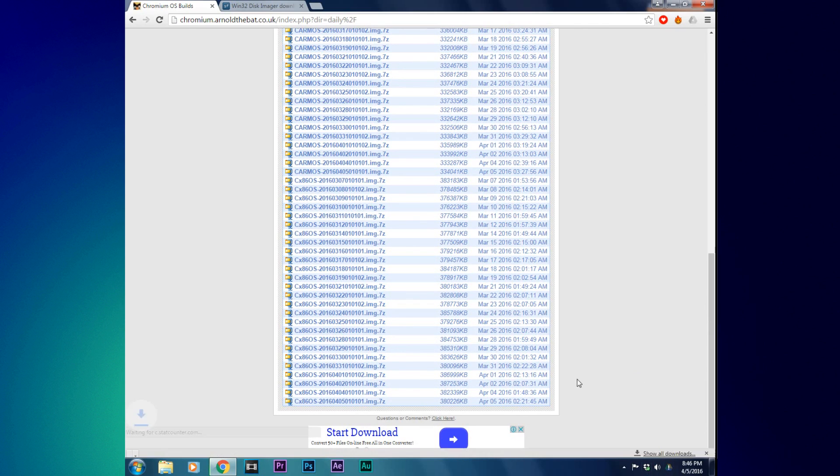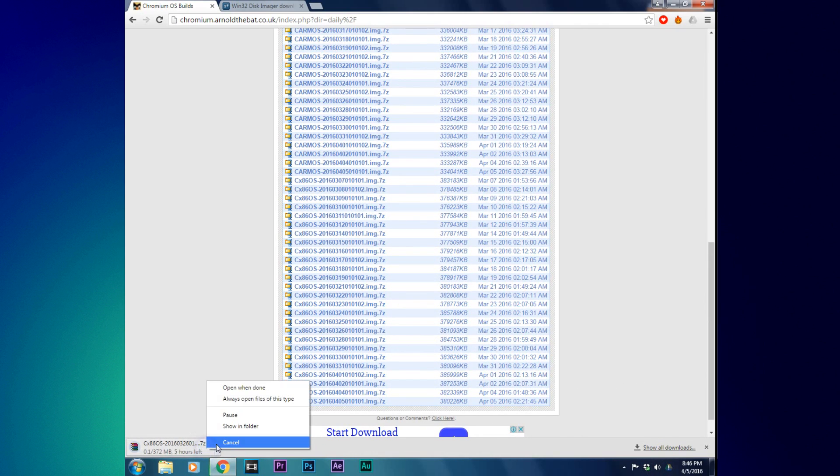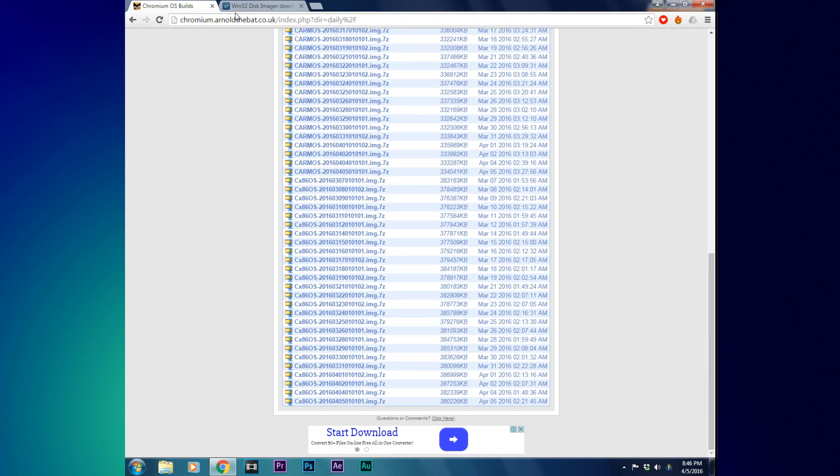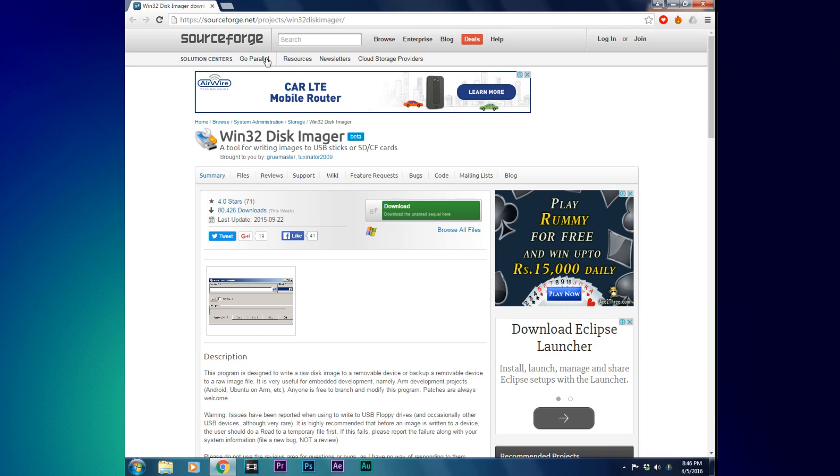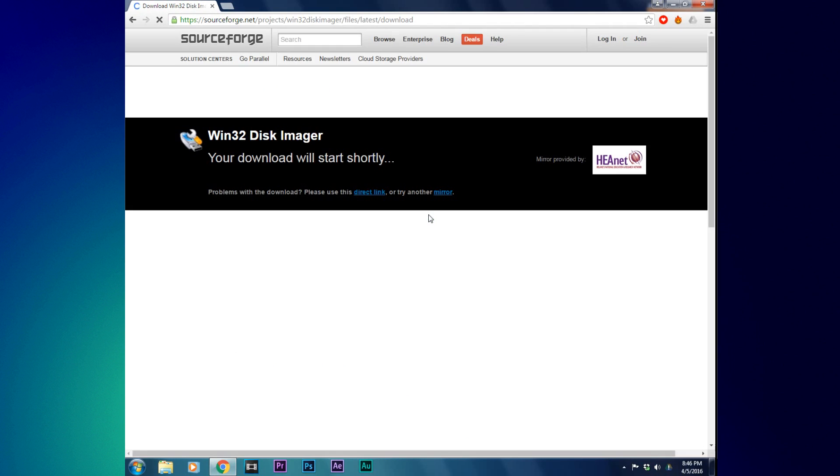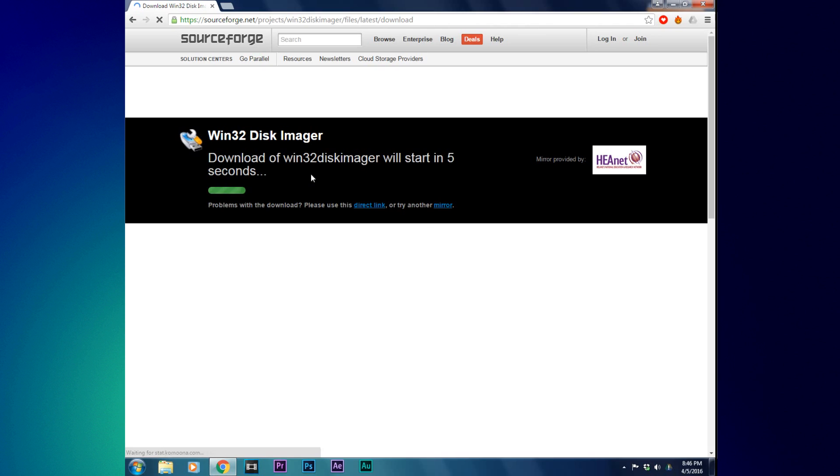Now open the second link in the description and download the file with Win32 Disk Imager. The downloading process will start in five seconds. I'll cancel this as I've already downloaded it.